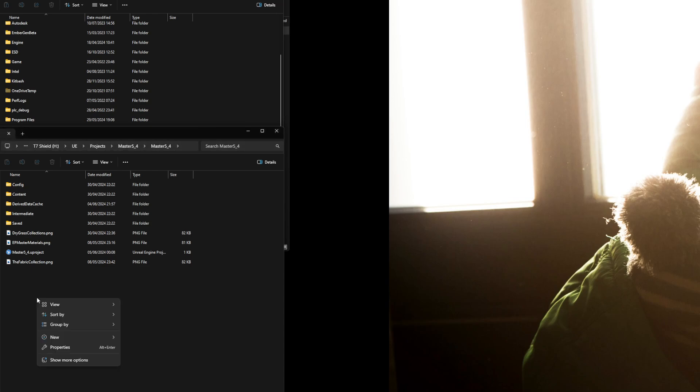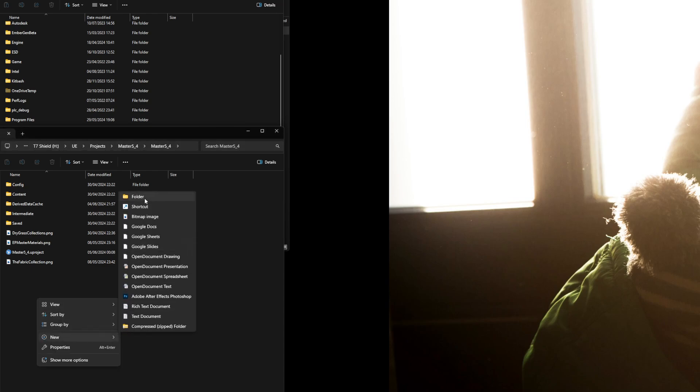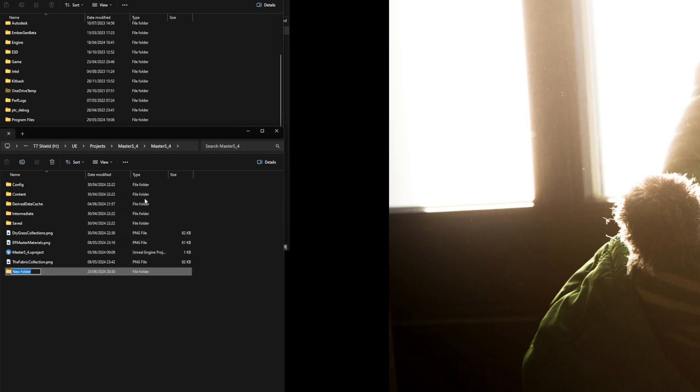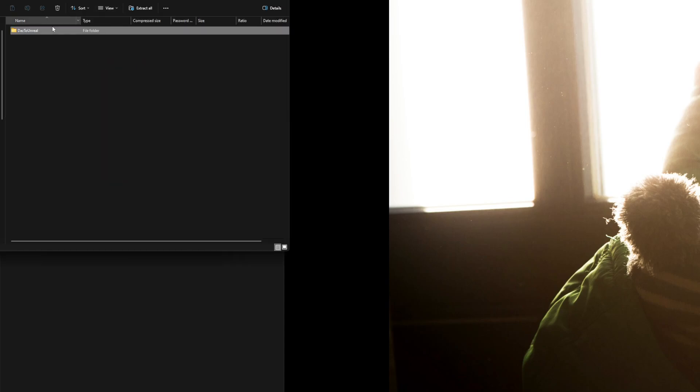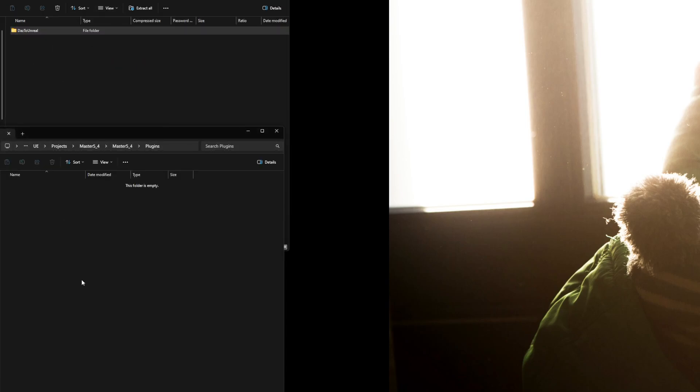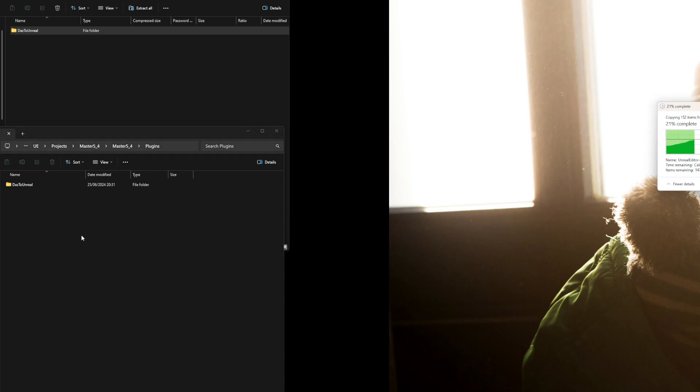Go to where your project's name is, make a new folder called 'plugins', open that folder, and just drag the entire Daz to Unreal folder straight into there. That's it, boom. That's your first part.